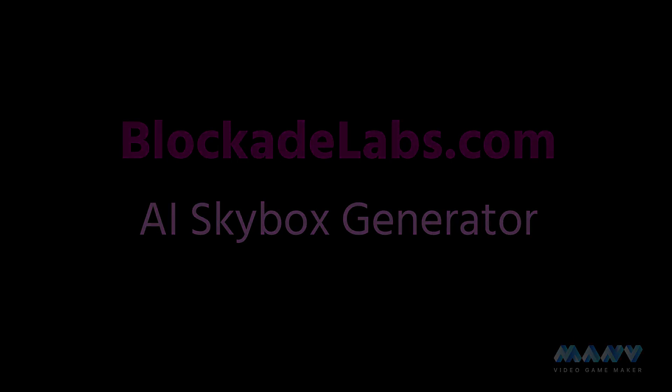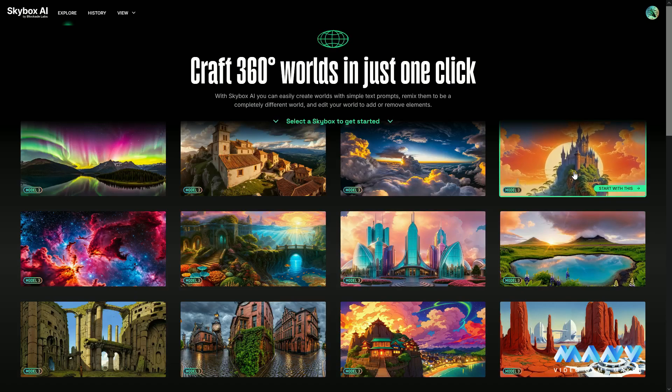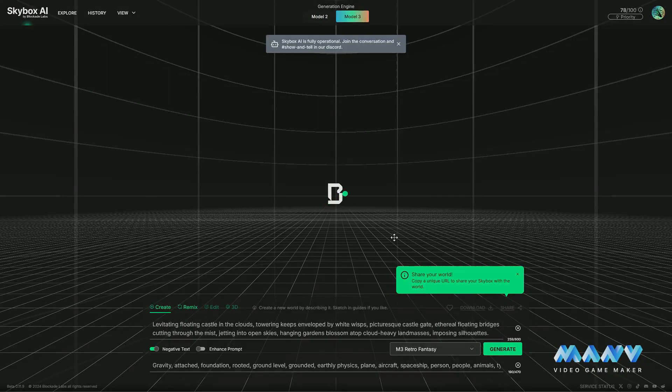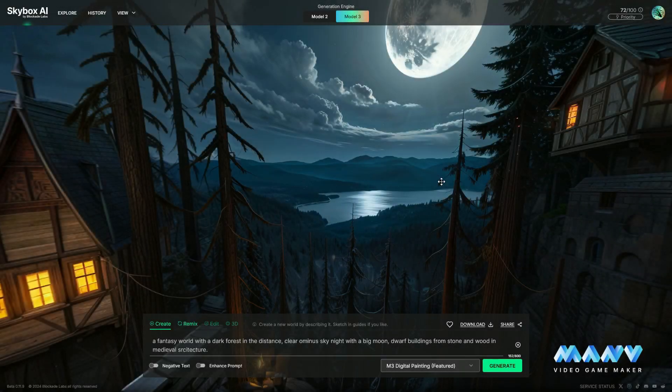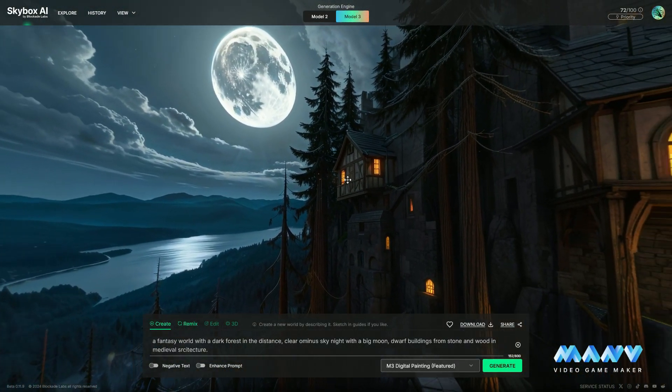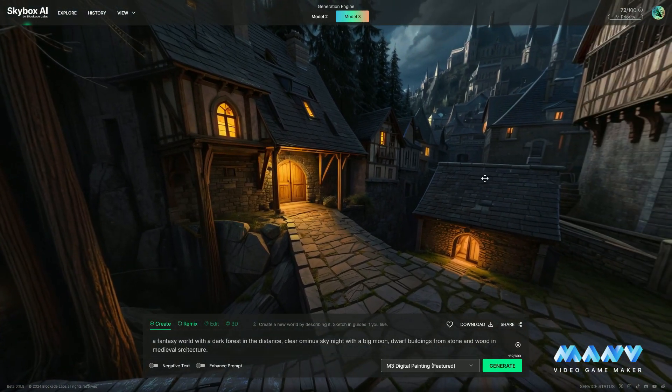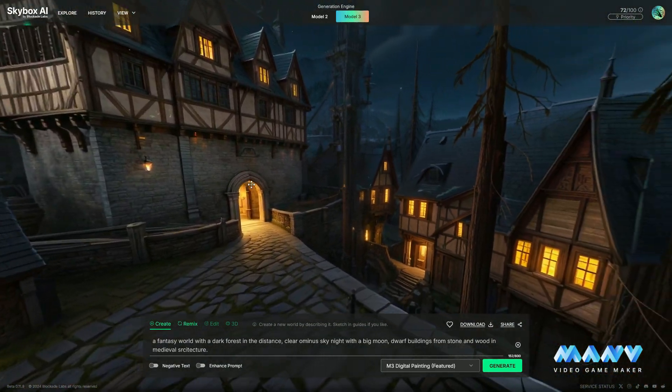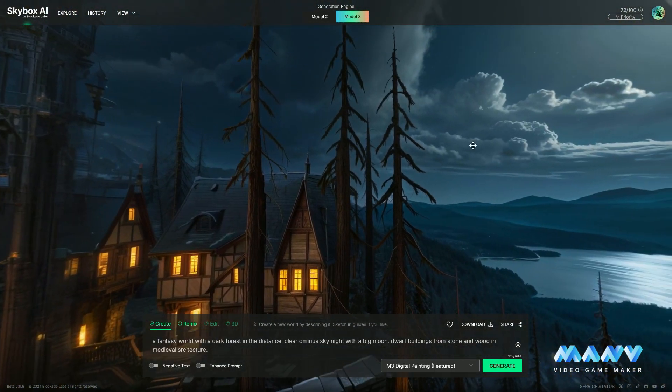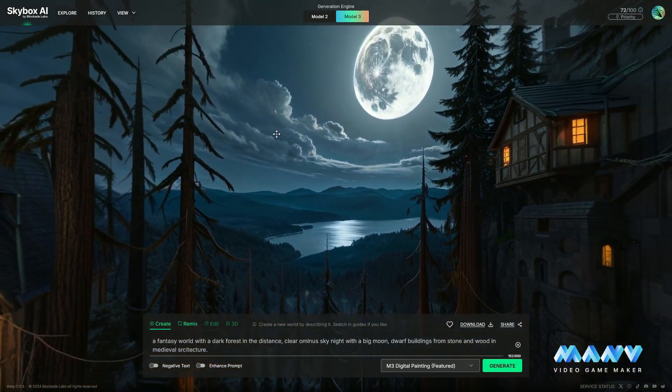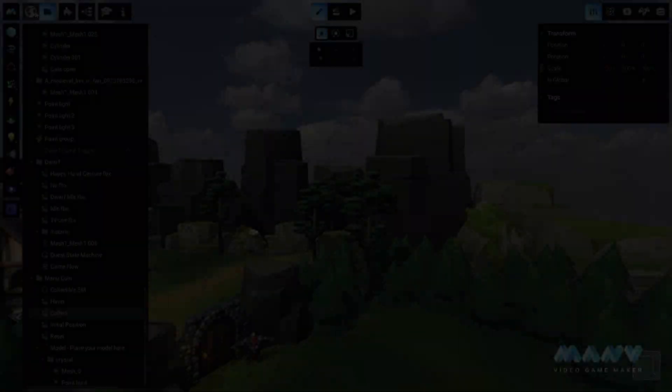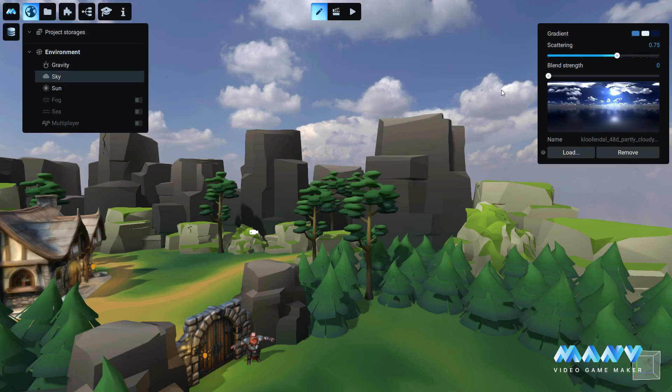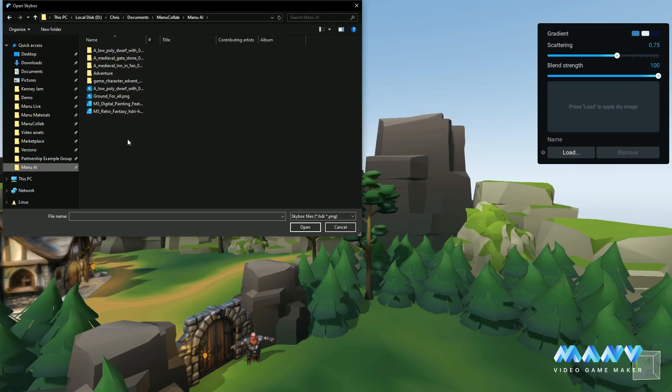With the help of BlockadeLabs, we generate a fantasy skybox based on the text prompt we provided. We can use this 360 degree panorama image inside Manu and replace the default sky.